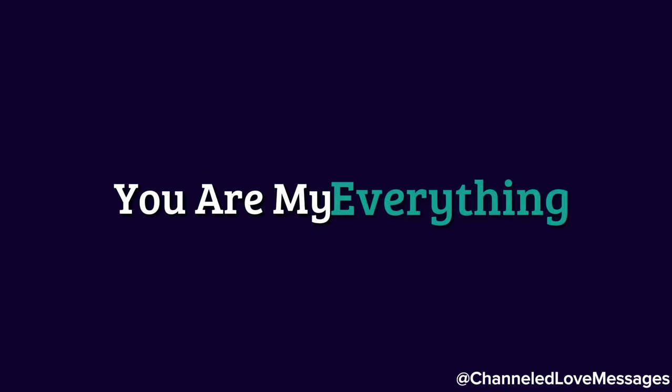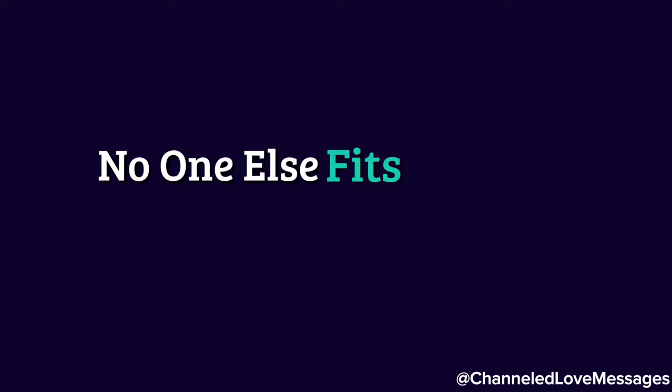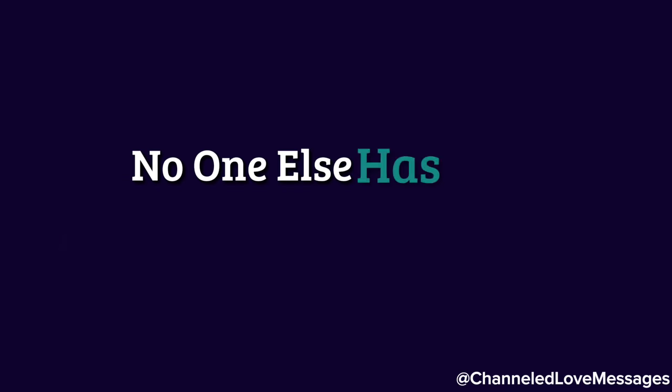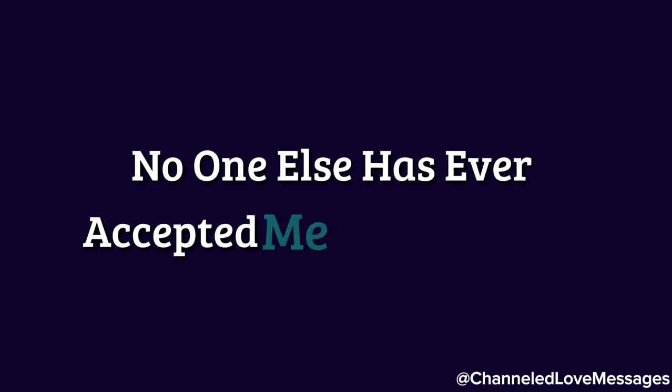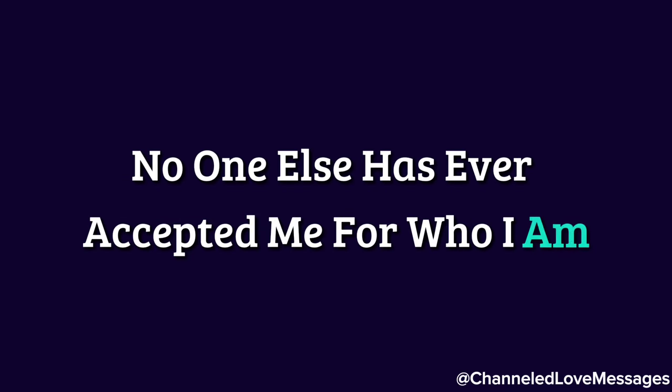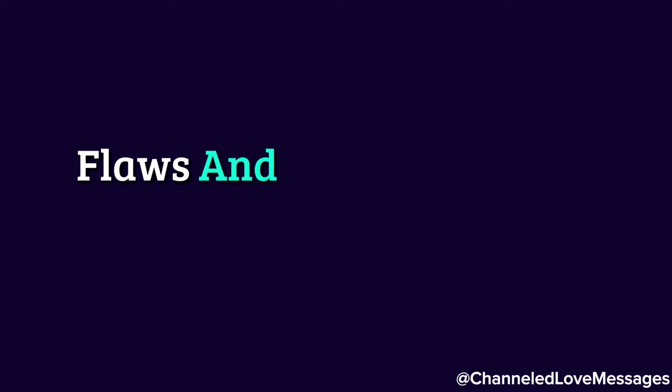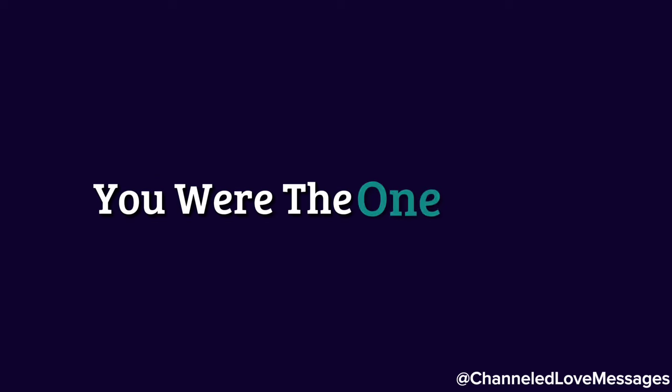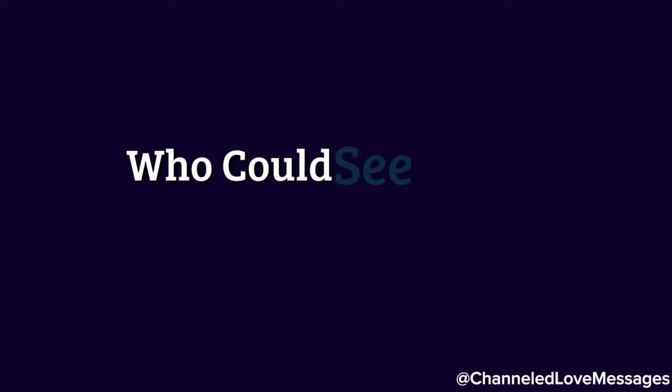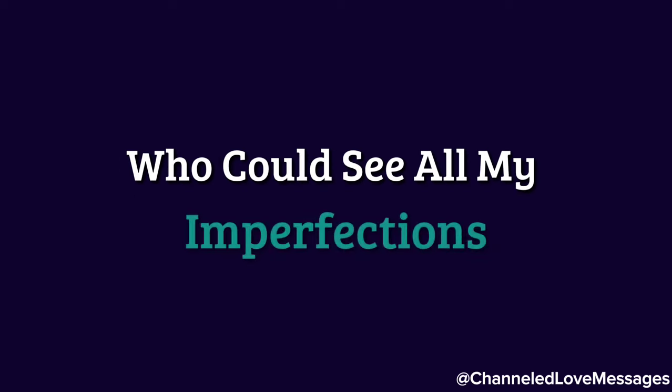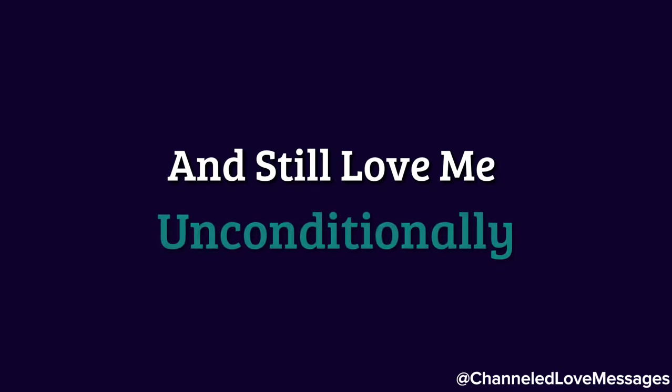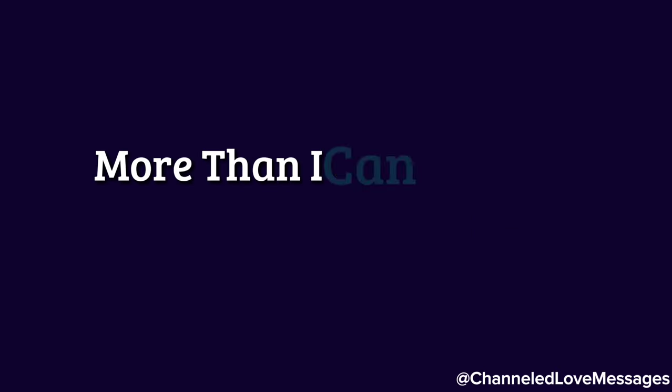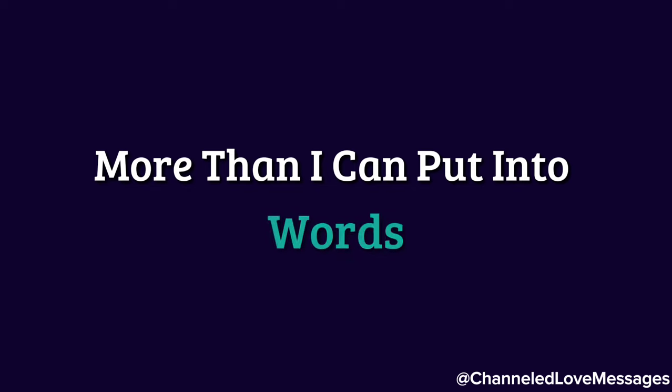You are my everything. No one else fits with me like you do. No one else has ever accepted me for who I am, flaws and all, the way you have. You are the one person who could see all my imperfections and still love me unconditionally. I miss the warmth of your presence more than I can put into words.